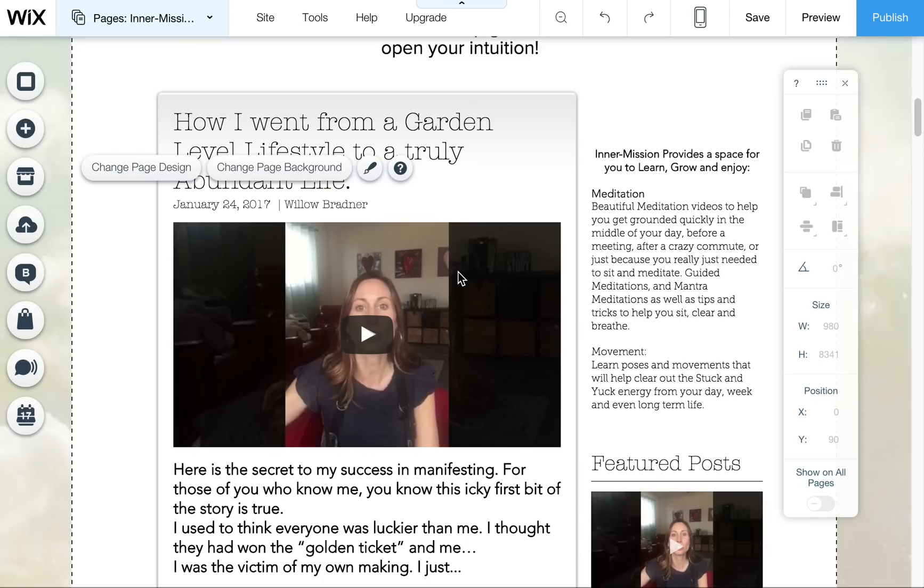Today I'm going to show you how to manage your blog posts and make sure that they're published and showing up on your blog. A lot of people add a post and then they save it and it's not showing up on their blog and they have a question as to why.